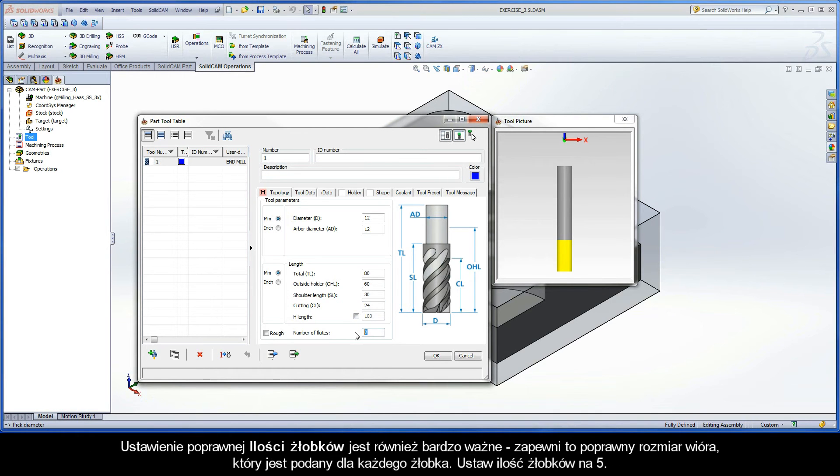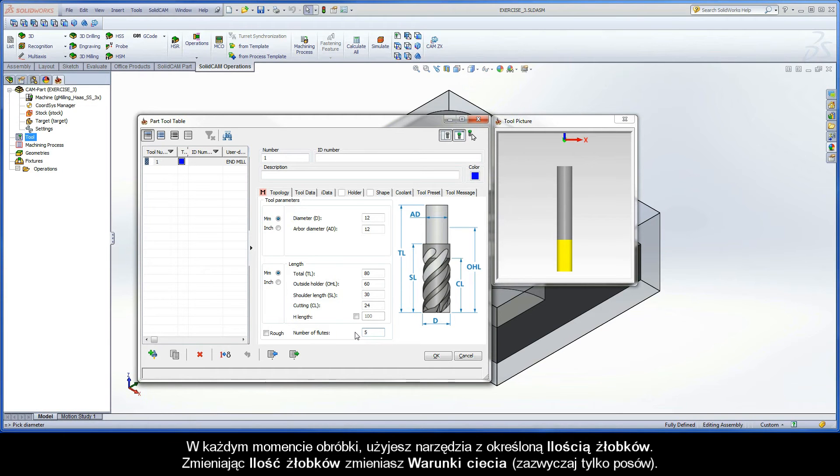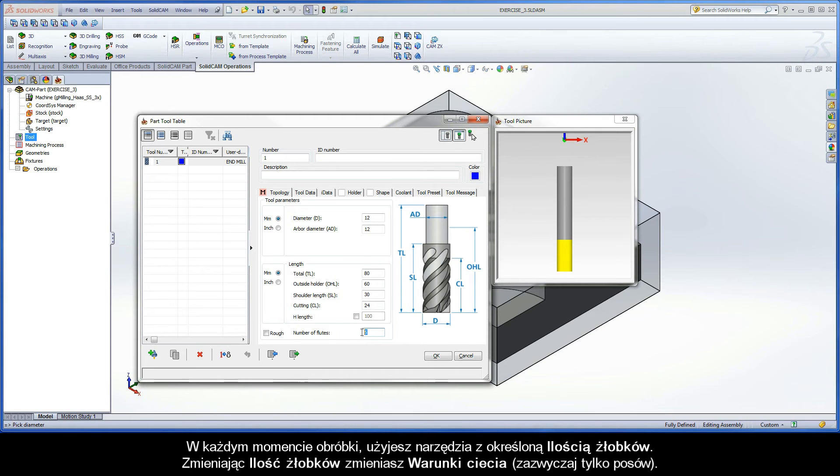Setting the correct number of flutes is also important. This will ensure the proper chip size is given to each flute. The tool used in this exercise has five flutes. In any given machining situation, you will use a tool with a specific number of flutes. Changing the number of flutes will change the cutting conditions, usually just the feed rate.